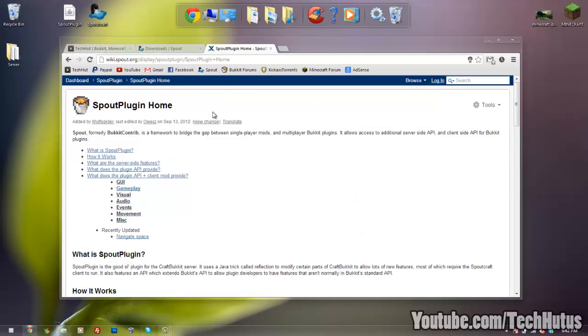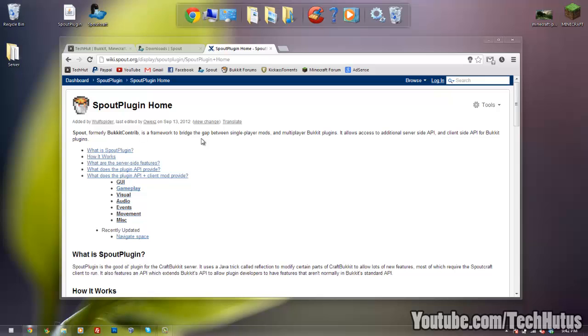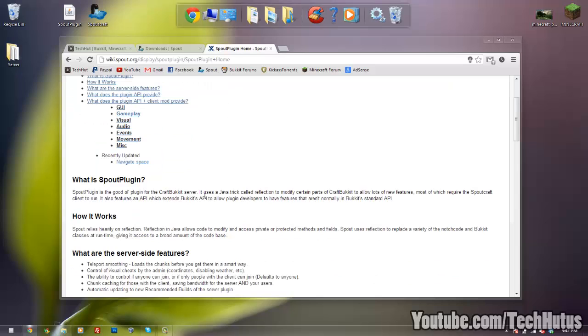First of all we have Spout Plugin. Now there's not very many features this directly gives to you. Basically this plugin is an API that allows other plugins to run and it masks some of the Java code that Bukkit is running, allowing it to change some things in the Spout Craft client such as improved GUI, custom GUIs, custom items, and things like that.